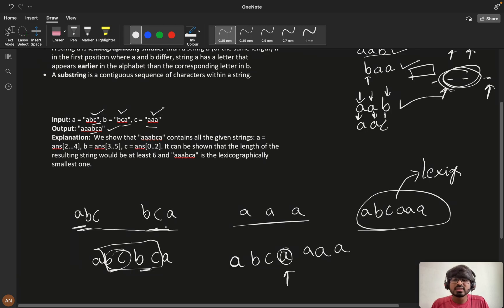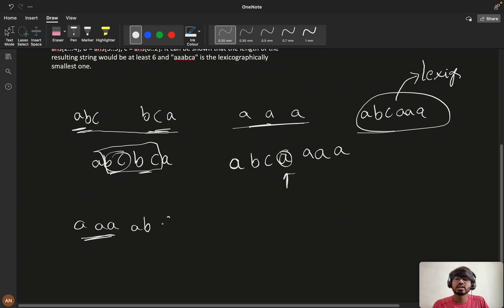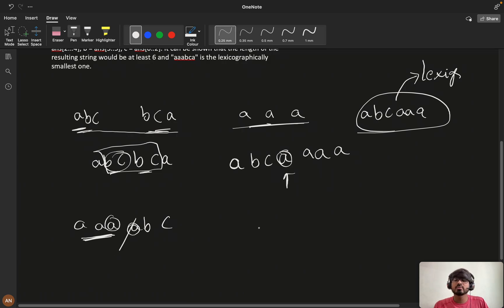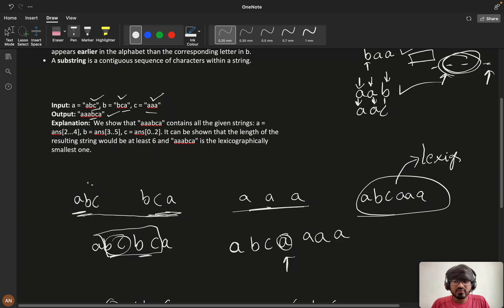Looking at another permutation: take 'aaa' first, concatenate with 'abc'. The 'a' repeats, so we remove it giving 'aabc'. Then concatenate with 'bca' — 'bc' repeats, so we remove one 'bc', giving 'aabca'. This is our final answer for this permutation. So we can see there are different possibilities depending on the order of concatenation.